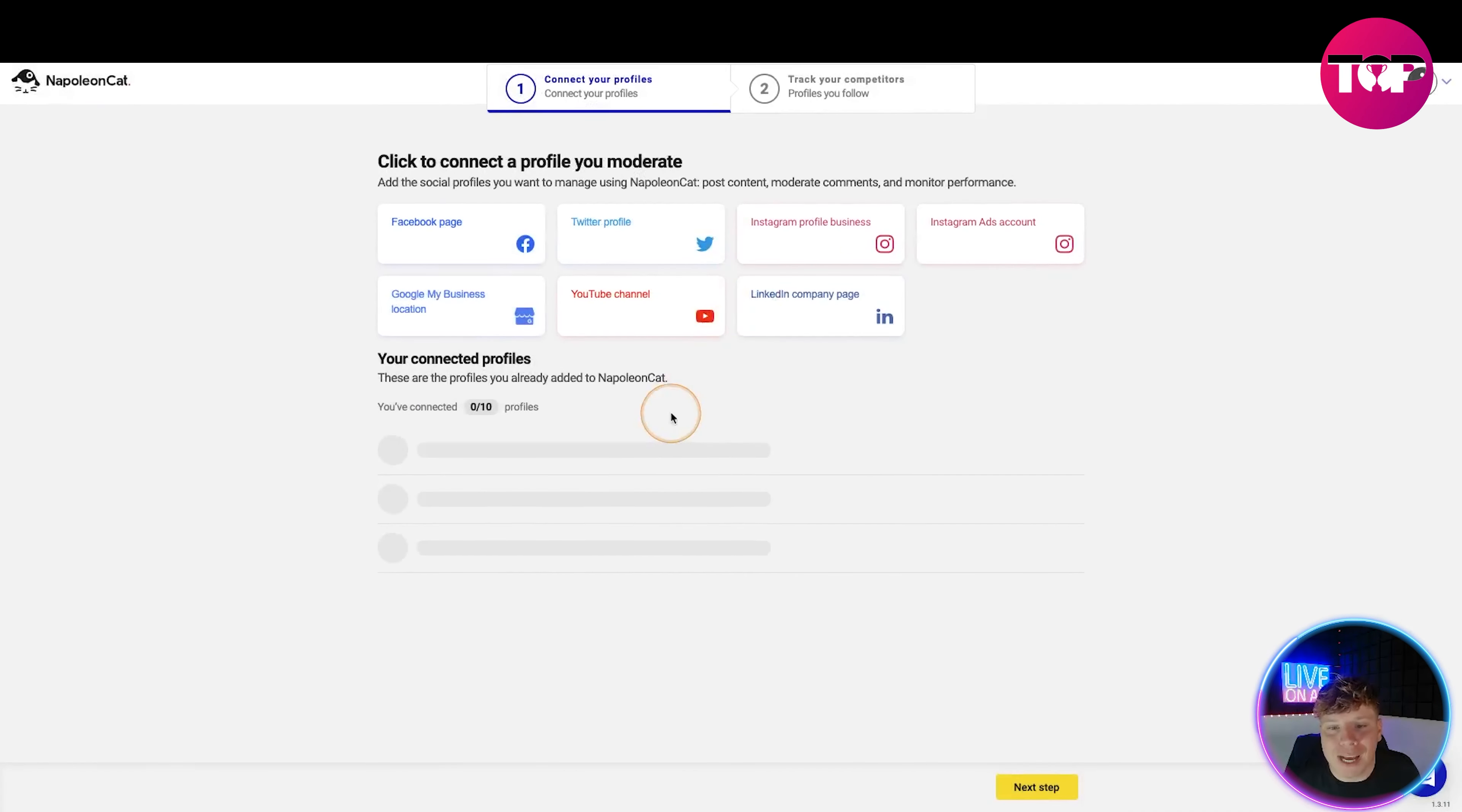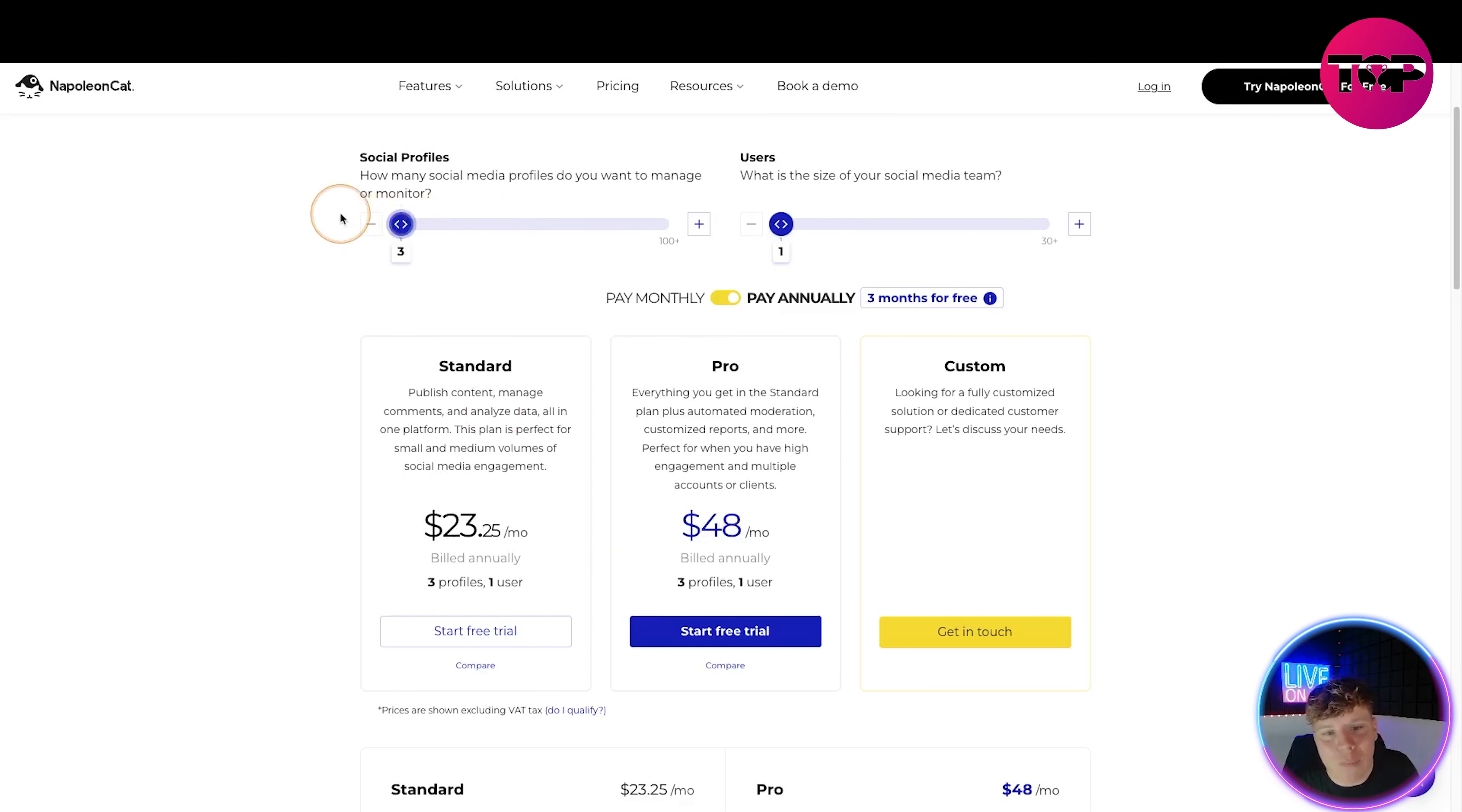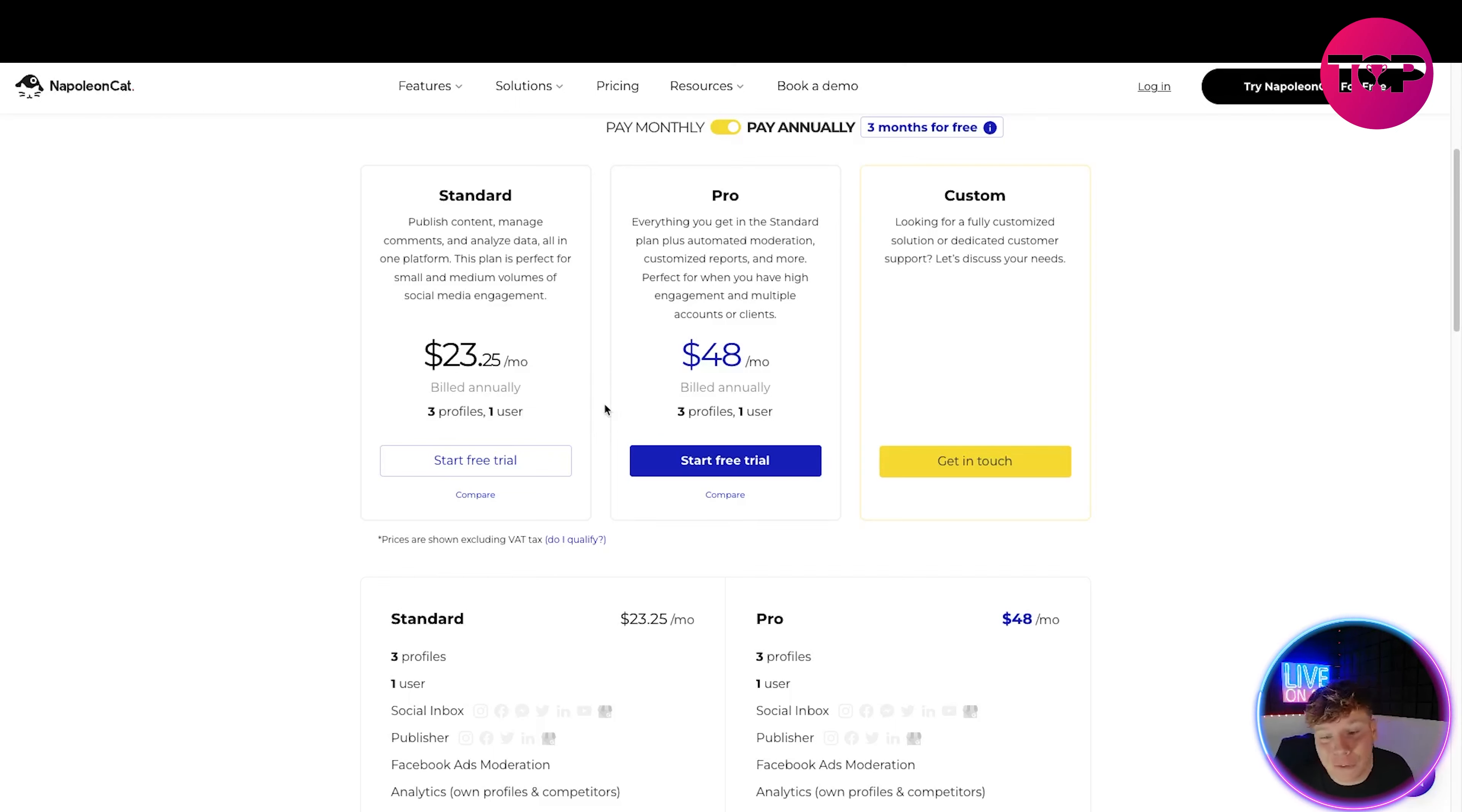That link down below is going to get you our exclusive deal and bring up the pricing section. Social profiles - how many profiles do you want? Let's say we want 37, it changes the price for you. But let's go with the bare minimum right now - one user, three profiles, that should be enough for most people. We have the Standard plan on pay annually, $23.25 every month. That gives you three profiles - publish content, manage comments, analyze data all in one platform. Then you've got the Pro here, that's everything you get in the Standard plan plus automated moderation and customized reports. Perfect when you have high engagement, that's $48 a month.